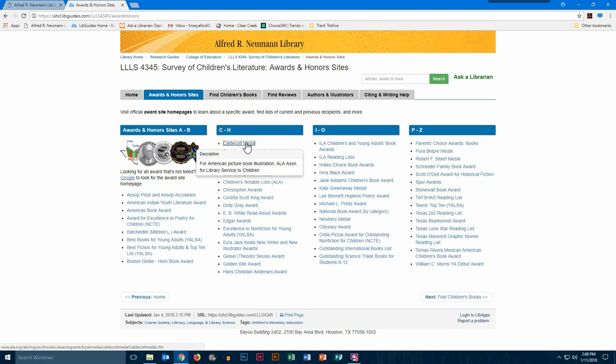This is the most authoritative source for information about current and previous winners and honor books, so that's one thing to keep in mind.